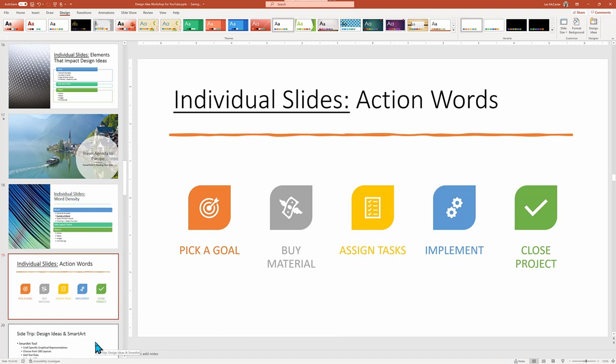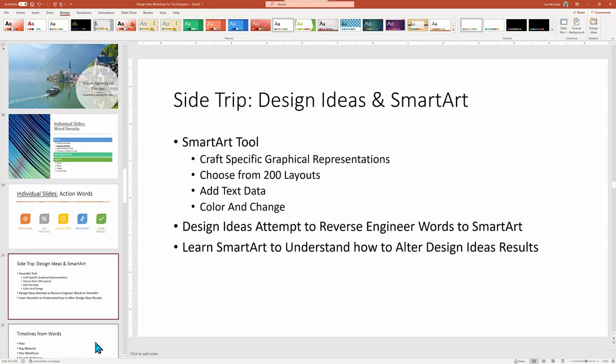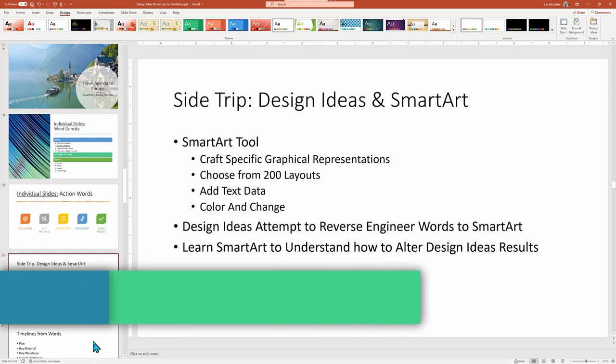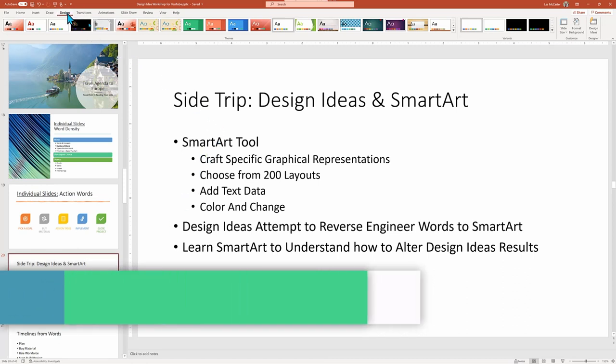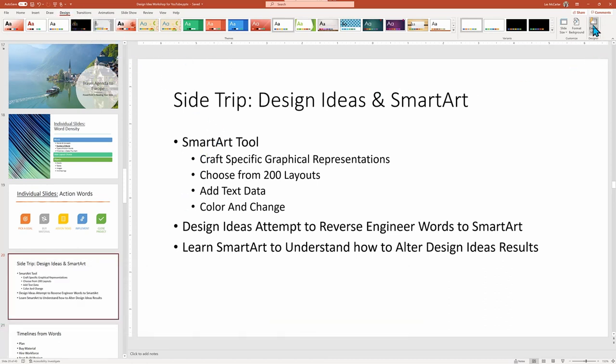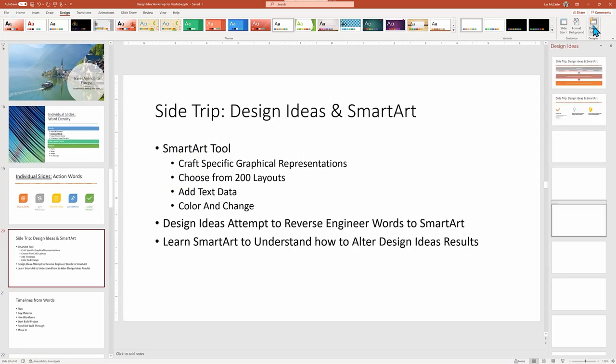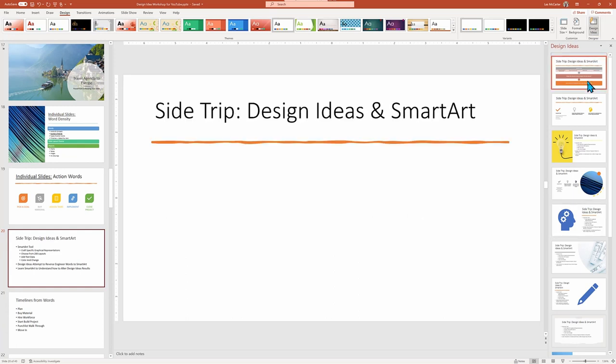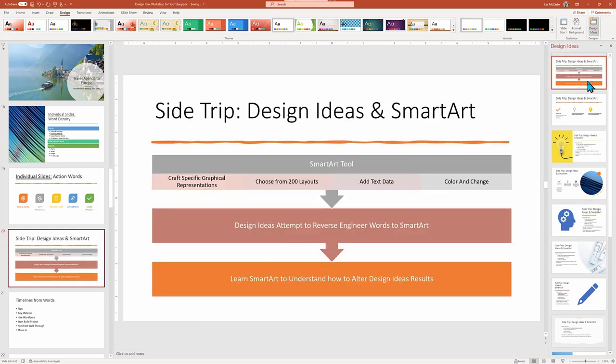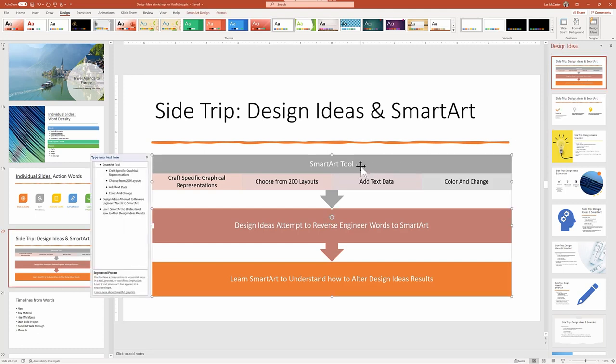Let's look under the hood. See how Design Ideas implements some of the slide's redesigns. Often PowerPoint examines the slides and decides that a suitable Smart Art layout is used to re-envision the data.